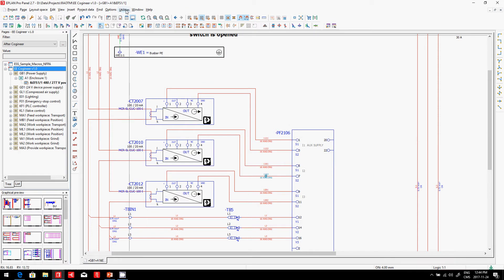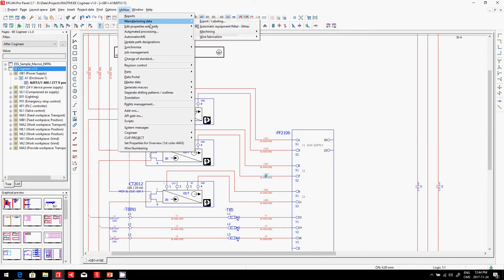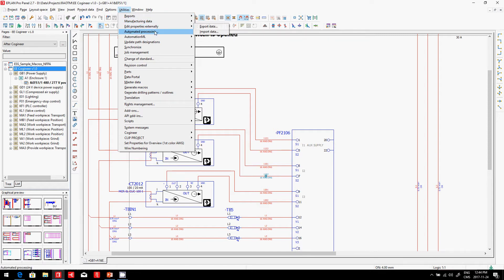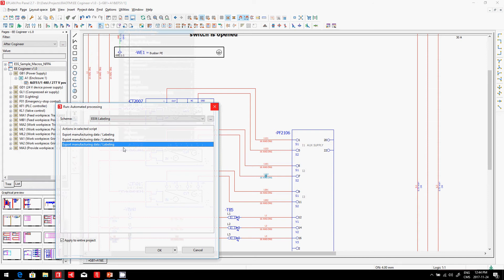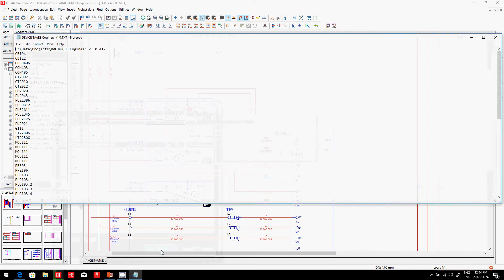In ePlan, we have, of course, this feature here, Manufacturing Data Export Labeling. Once you've configured them, you can actually go here in the Automated Processing and simply say, okay, I want my labelings.